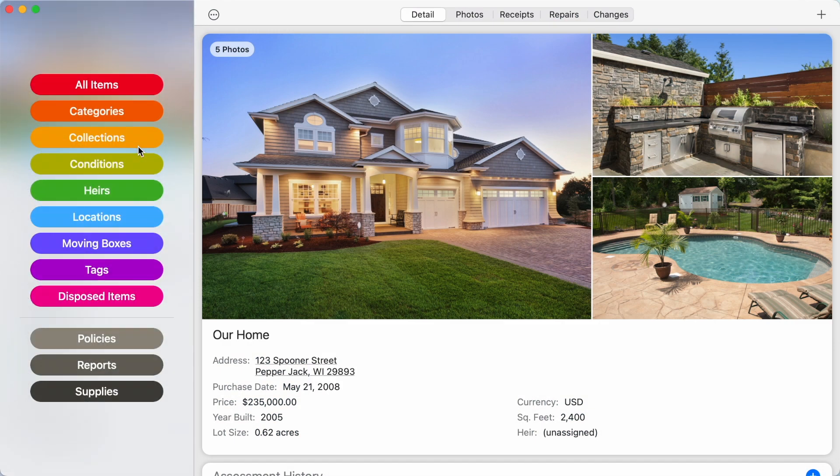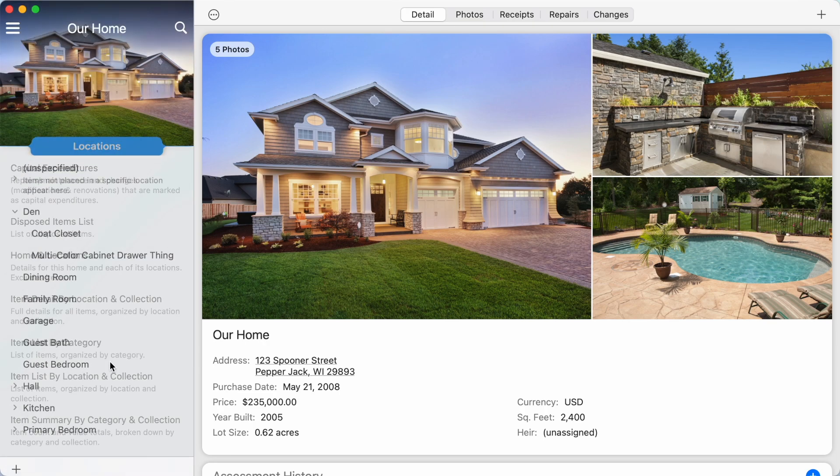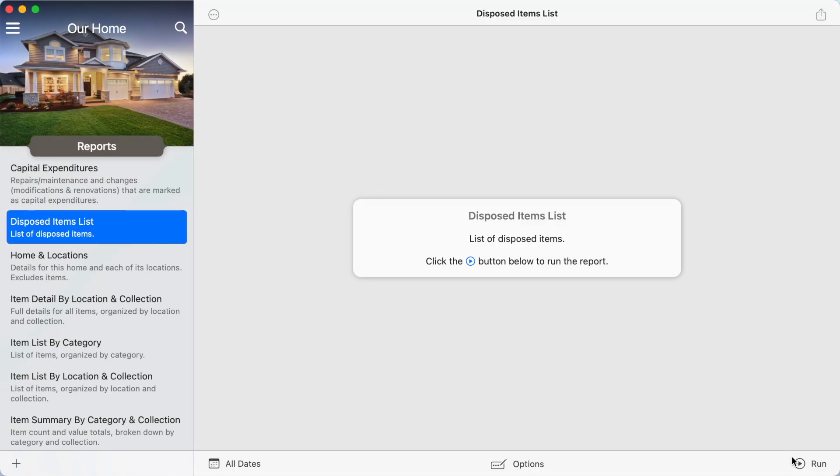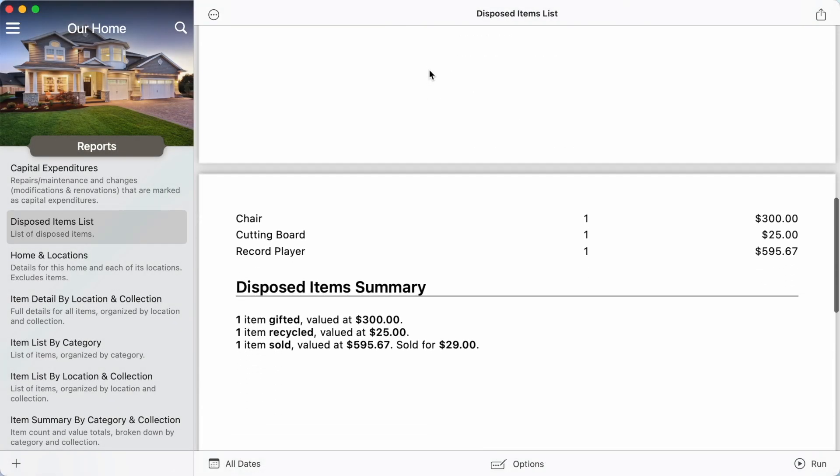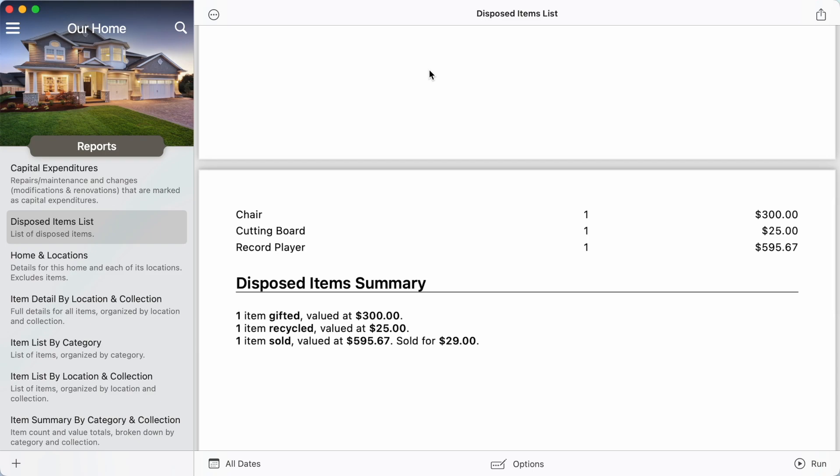A disposed item list and disposed item detail report are available in the Reports section and can be especially useful for end-of-year accounting.